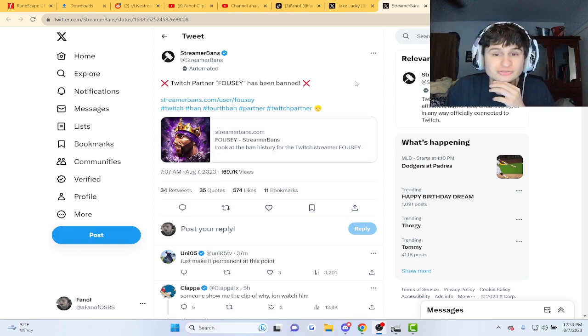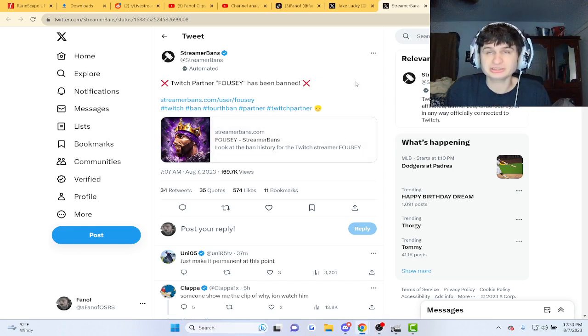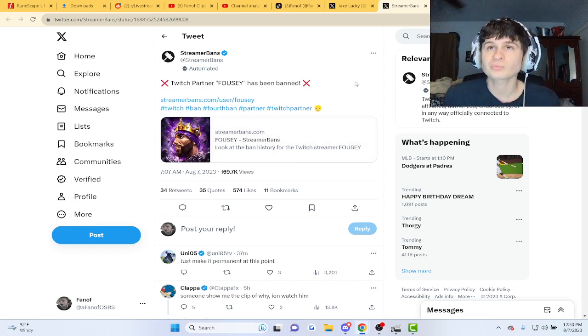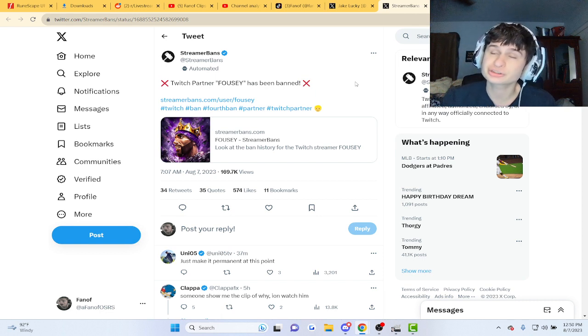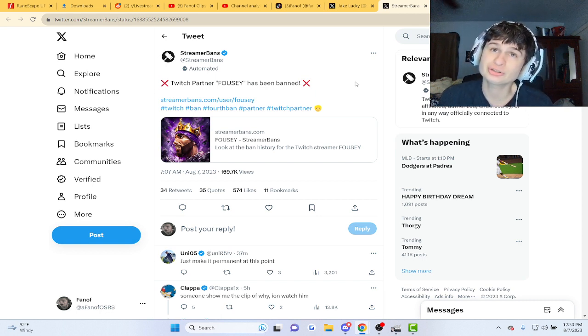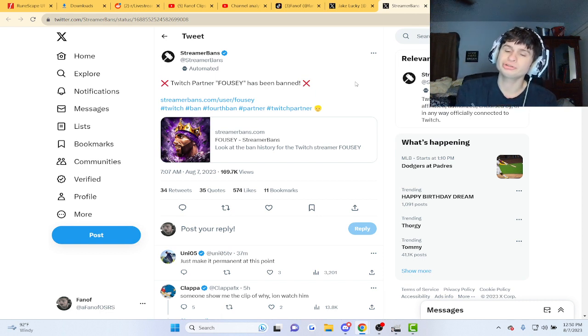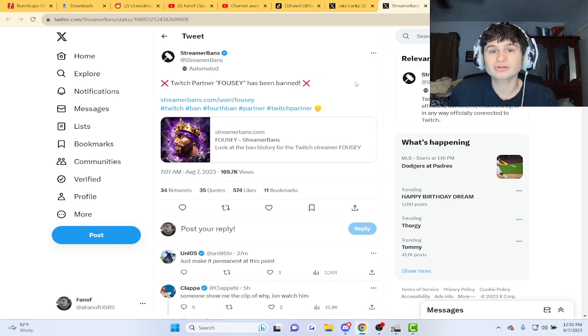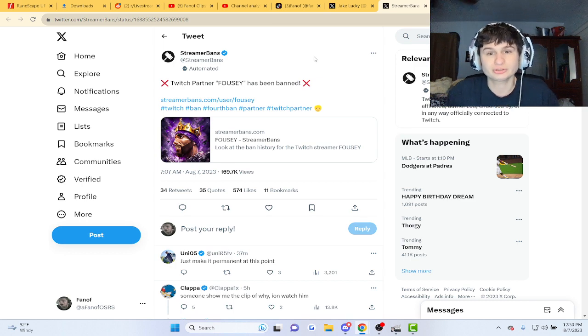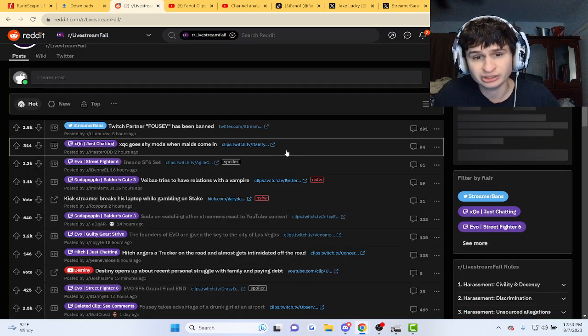Alright guys, Twitch partner Foosie has been banned. He's been doing the meta where he streams and then uploads Twitch highlights on YouTube. He's been banned and there's been a lot of controversial things that have been happening.